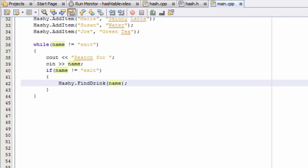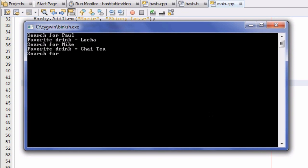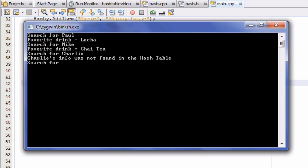Let's go ahead and run it and see what happens. I can type in my name, Paul — we already know I'm in the hash table. It says my favorite drink is a loca, so that's correct. Mike was another person in the hash table — let's see if it finds his favorite drink. It goes and finds his favorite drink right there. Then we can search for somebody that's not in the list — we don't have a Charlie in the list. It says "Charlie's info was not found in the hash table."